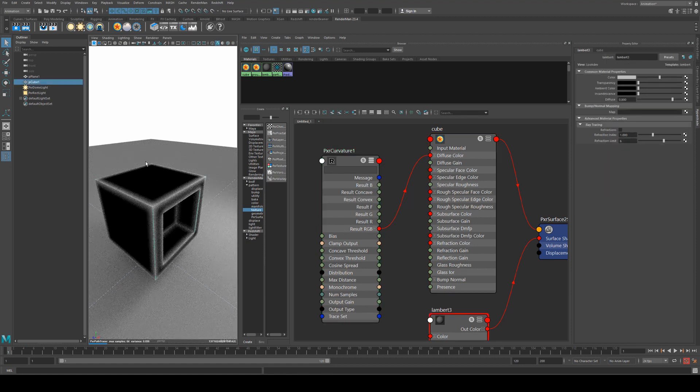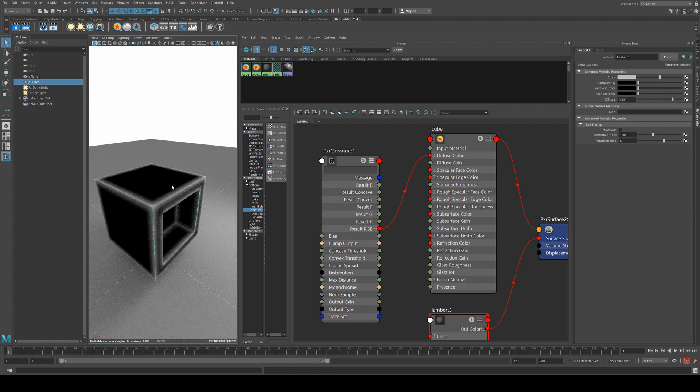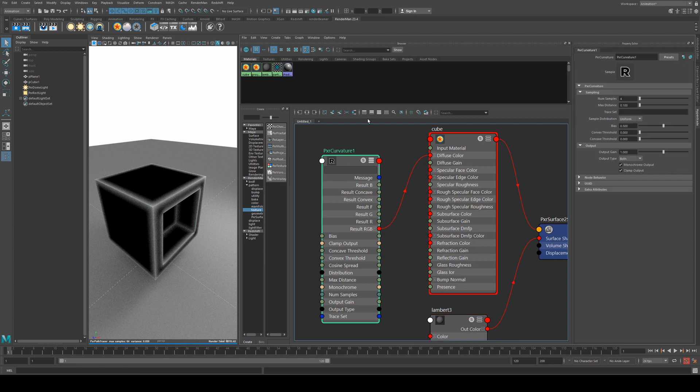If you've got a smooth curve or a sharp edge, it will detect those depending on how you change the values in the curvature node itself. So we'll run through those pretty quick.